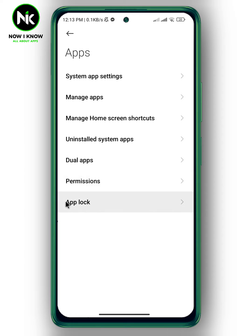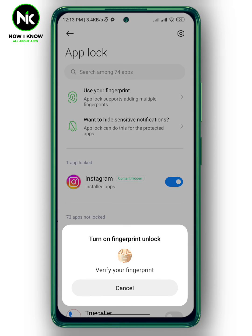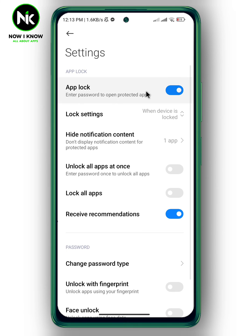At the bottom you'll see the App Lock option — tap on it and enter your password. As you can see, I've locked Instagram. Now to turn off App Lock, tap on the settings icon in the top corner, and here you have App Lock — turn off these options.